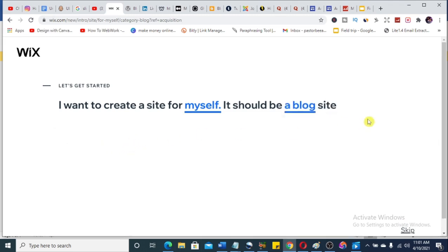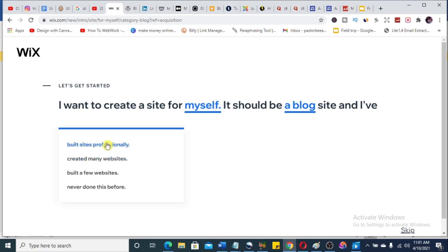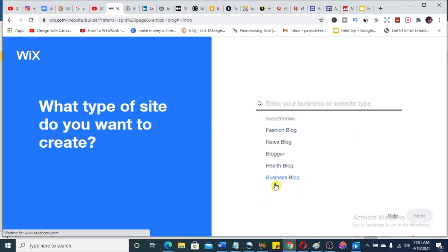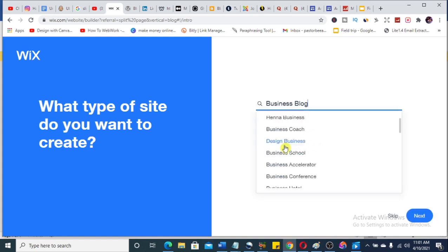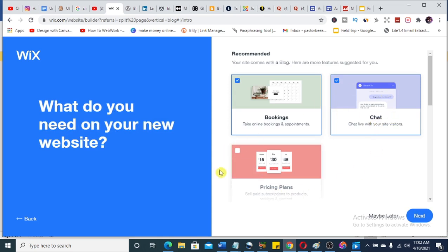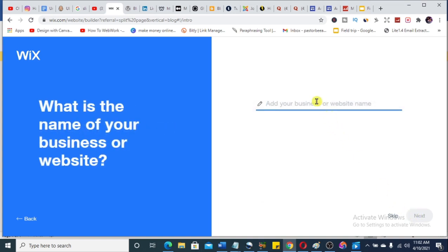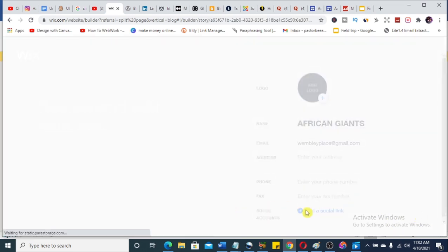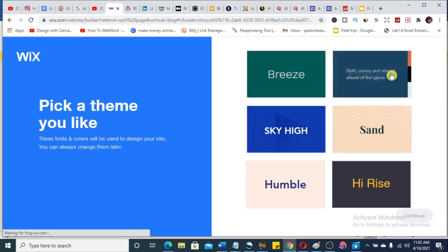I'll select 'Blog' as the website type. Wix AI will create it for you and ask you to choose a template. This is my number three pick, by the way. I select 'Business Blog' — let's say 'Business Coach / Consulting Firm' — and hit Next. It gives you templates based on your niche. Then you add your business name, for example 'African Giant,' import details, add a logo, add your social links, and hit Next.